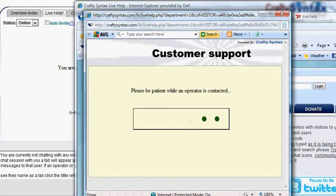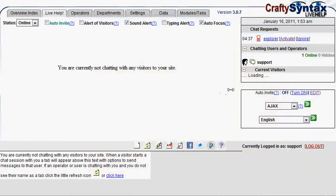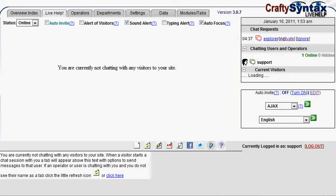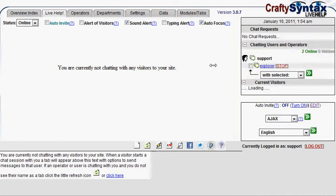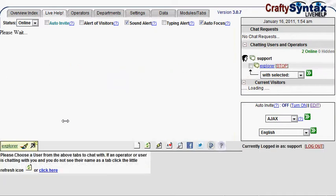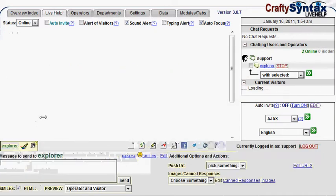So in the admin, I have a request to chat with Explorer, and I'm going to activate that, and now I have begun the chat with Internet Explorer.